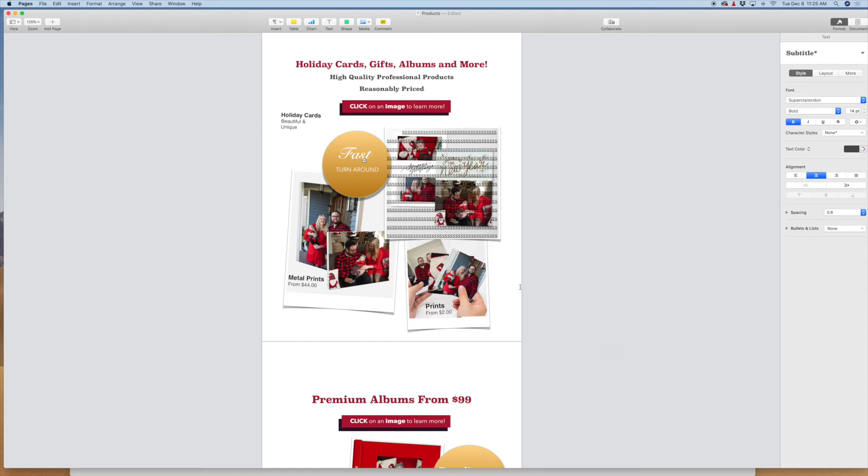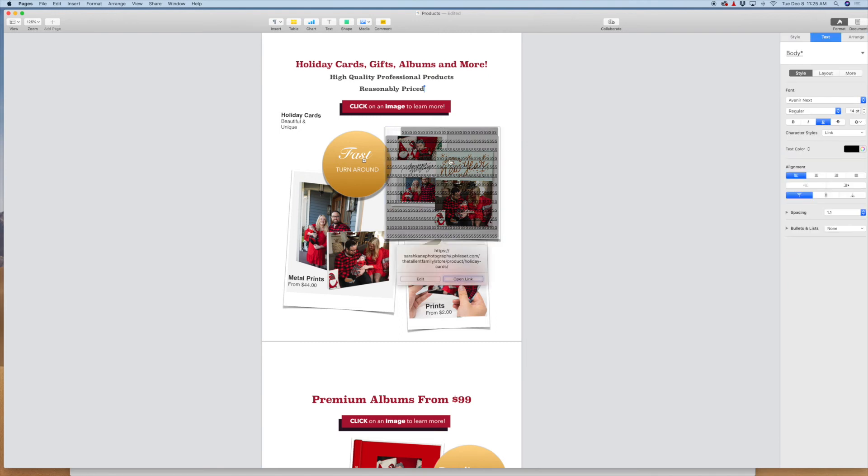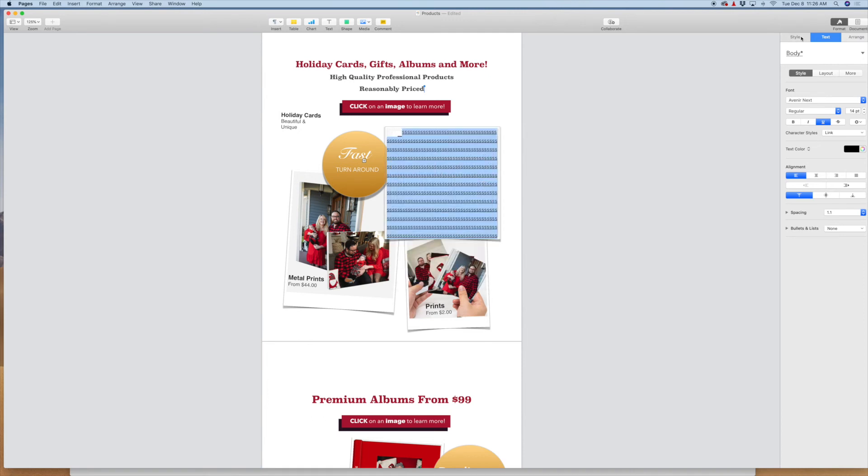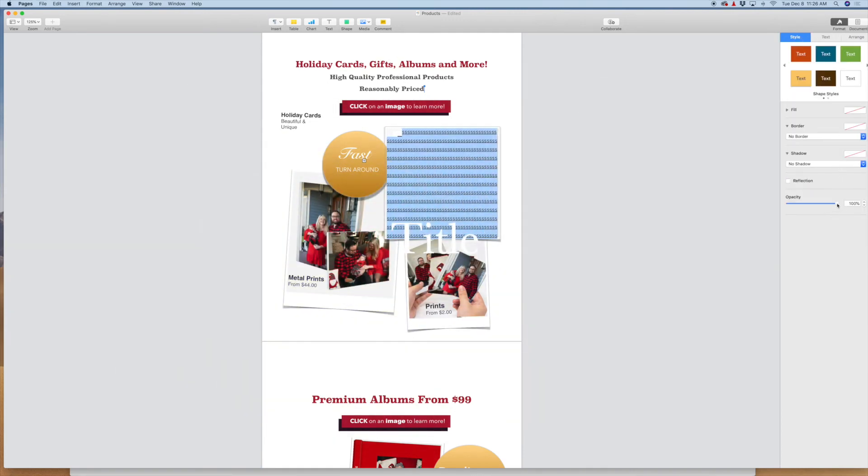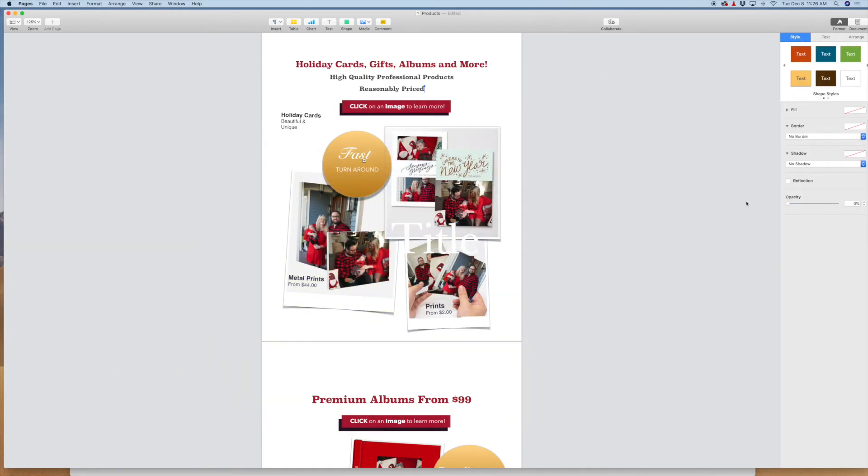The next thing we want to do is hide all these S's. Click back into it and then we're going to come here and we're going to go to style and then we're going to take the opacity down to zero. So now the text doesn't show, however, you can see when you click on the image, the hyperlink is still there.